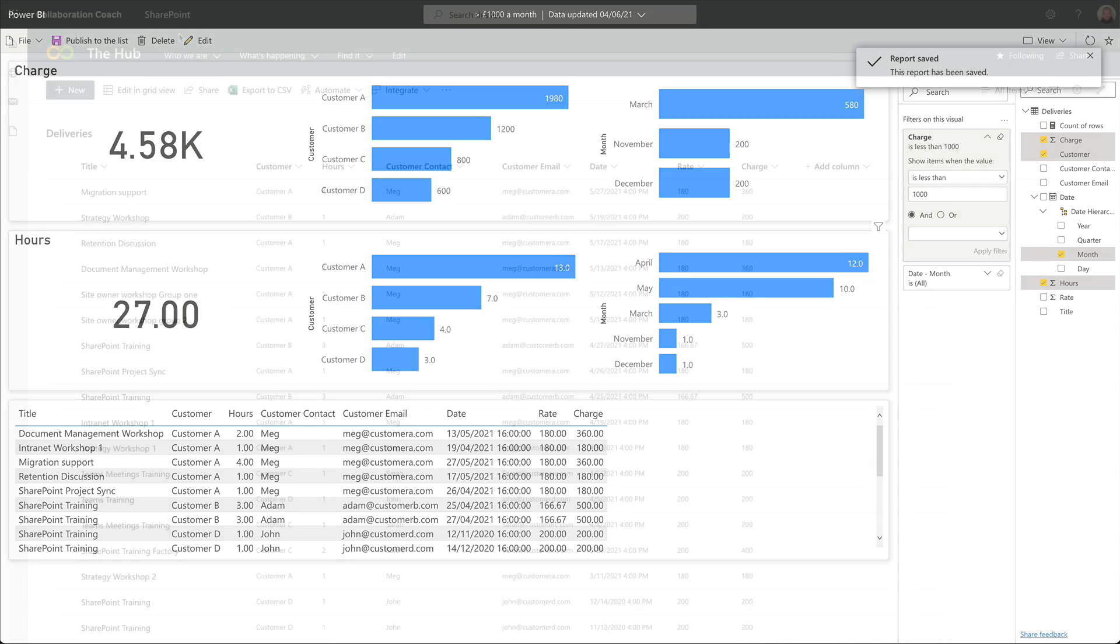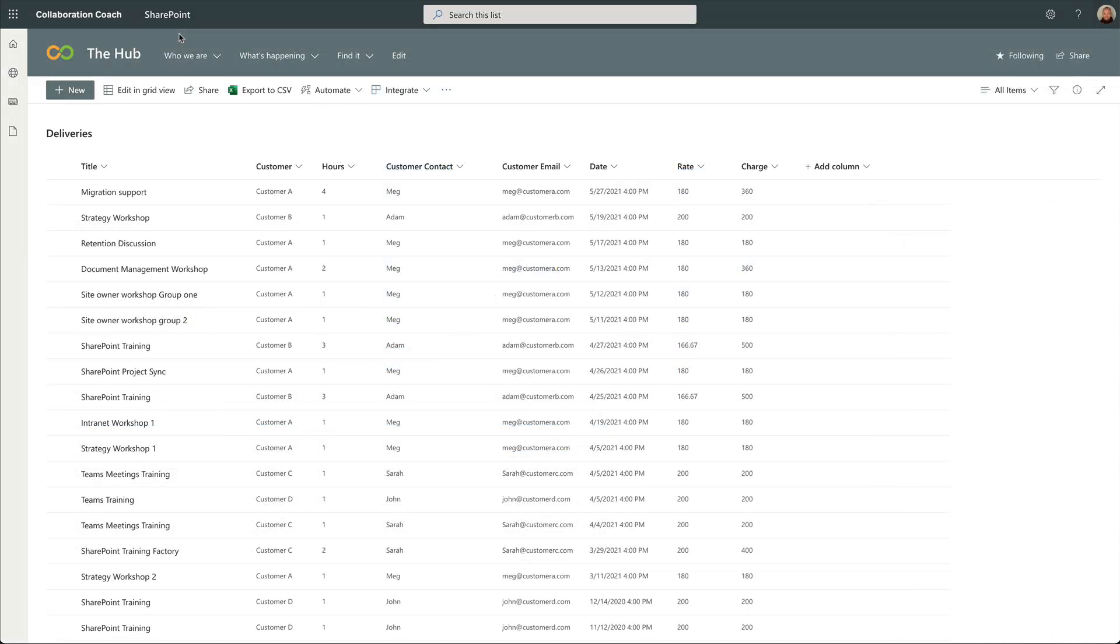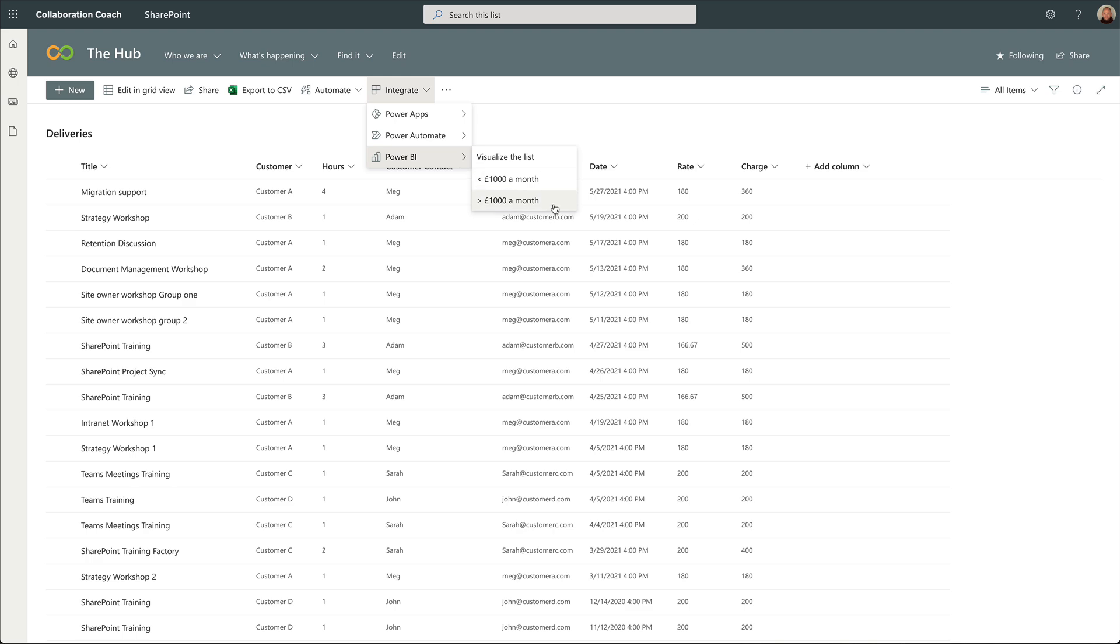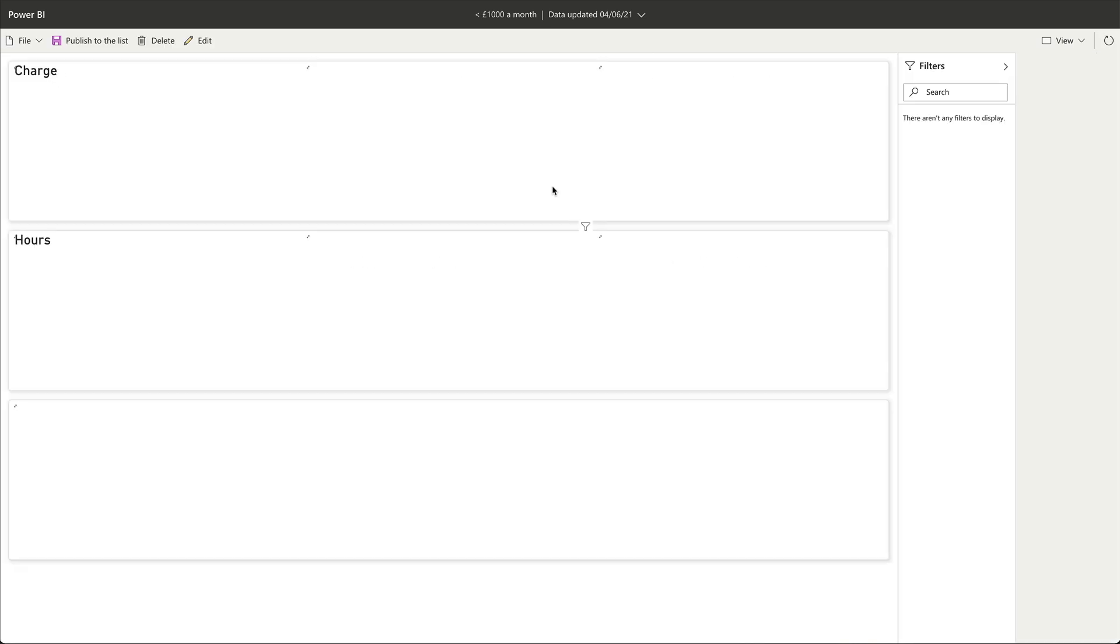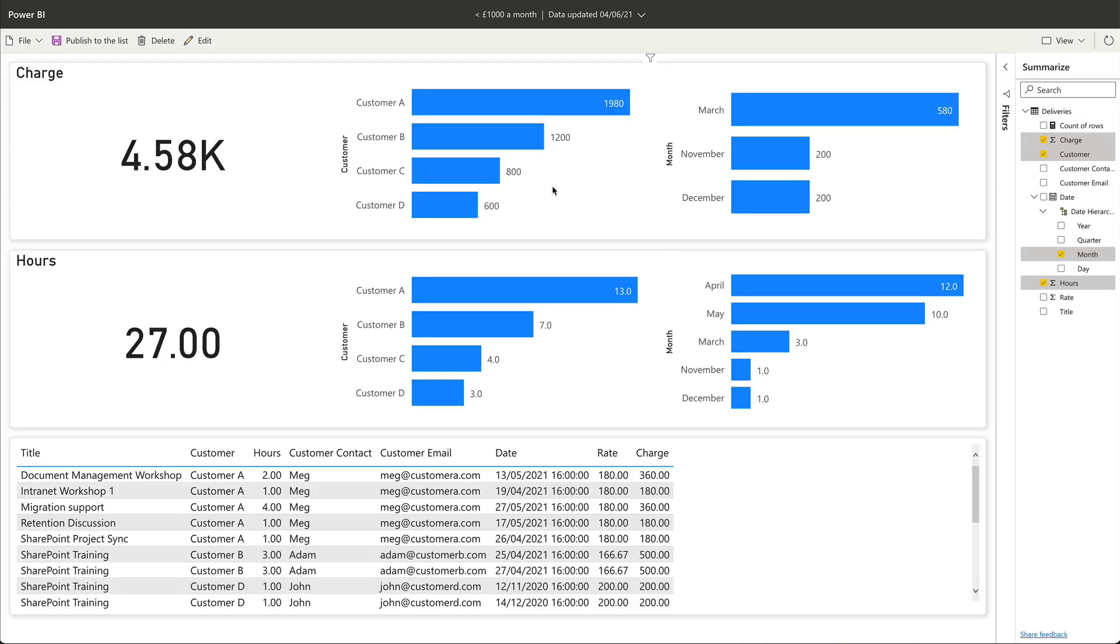Now when I go back to SharePoint, I have the two reports available. And this is awesome because it means that you can set up one or many visualizations just how you want them and then publish them so everyone can use them. But there's a catch.